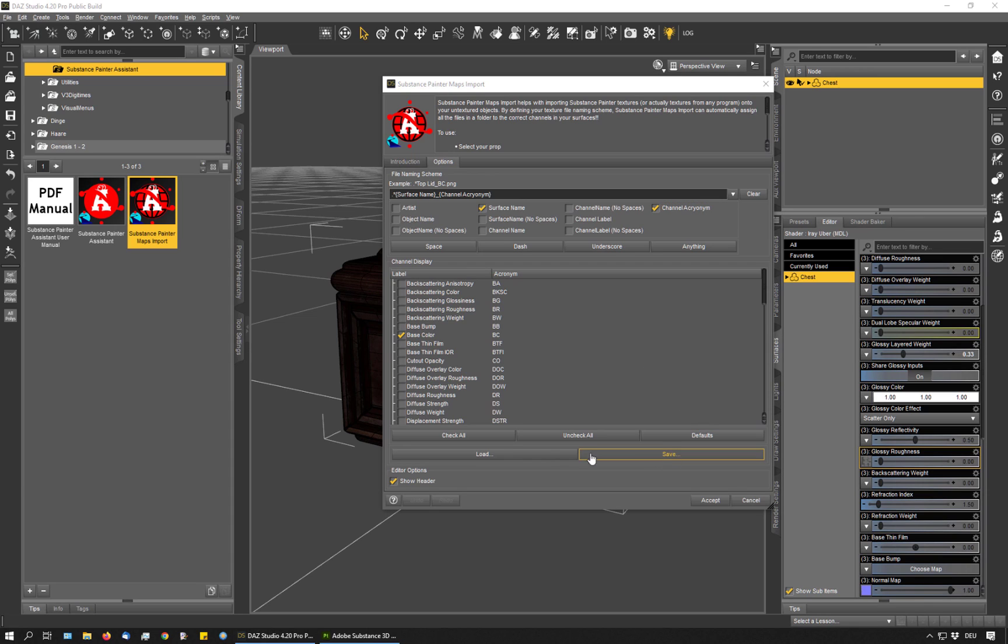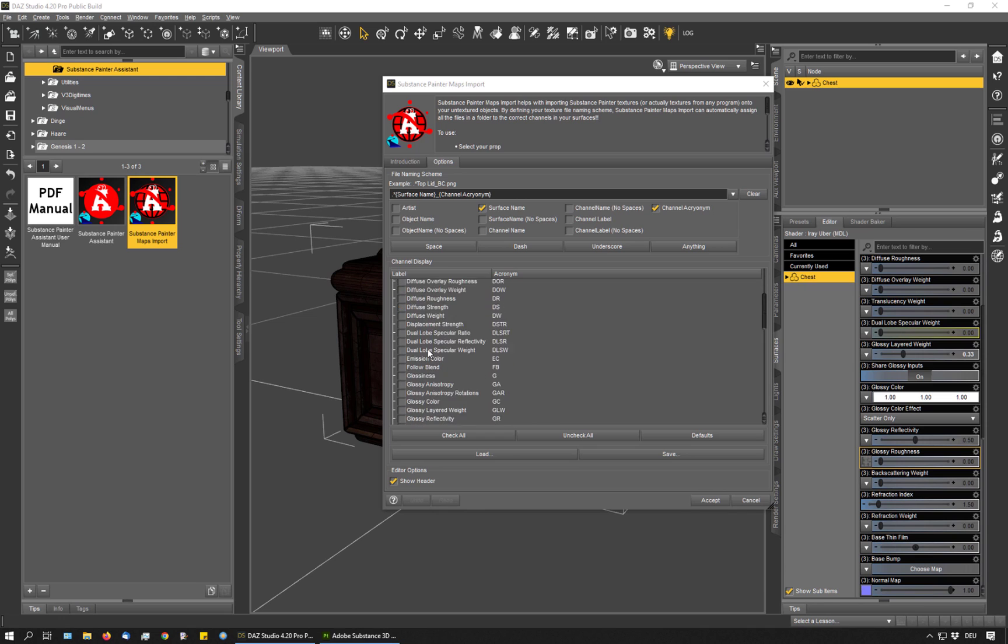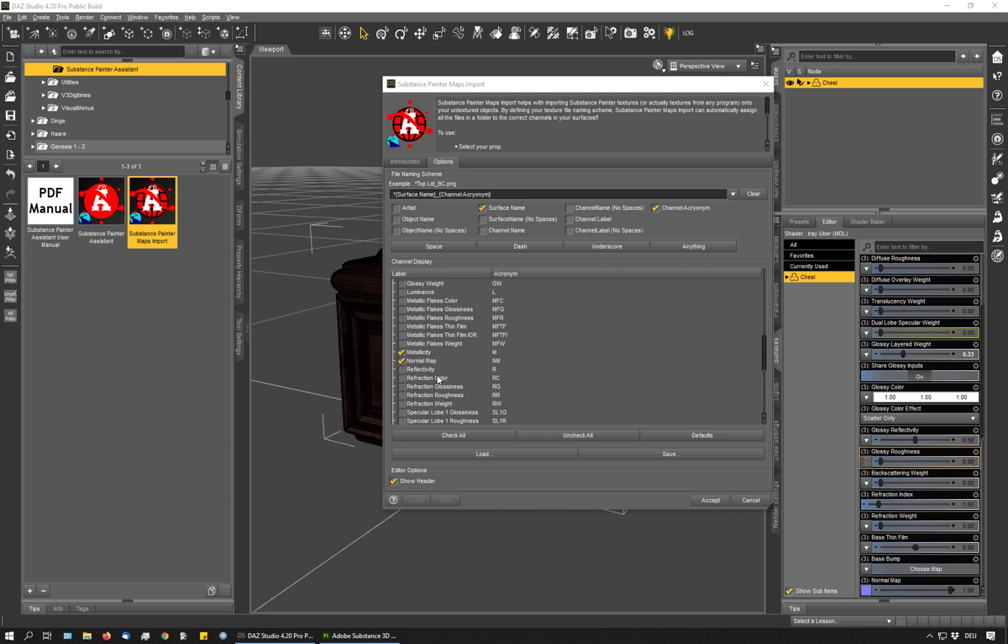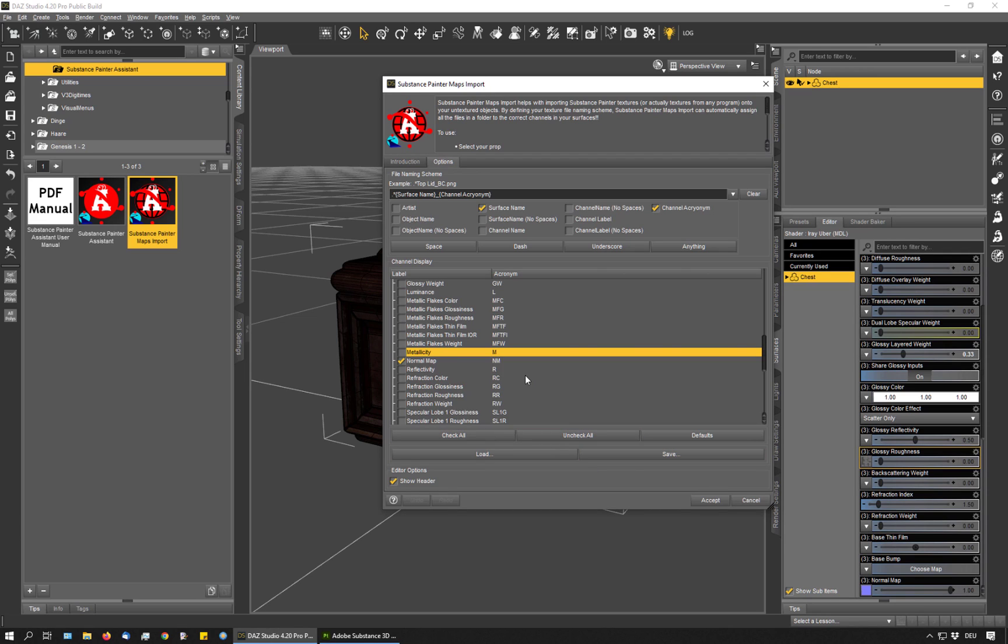You can also save and load templates for the channel assignments. For example, when you often have metal materials which use the metallicity map, you would use a preset like this. If you have a lot of materials which don't use the metallicity, you would uncheck that and save it as a new template, which you can then load as needed. So it's fully customizable and it's a real time saver.